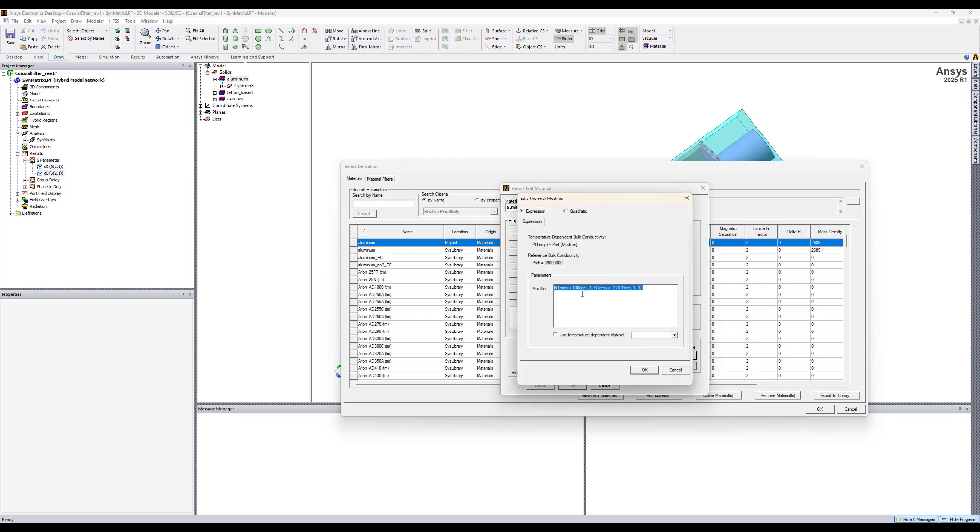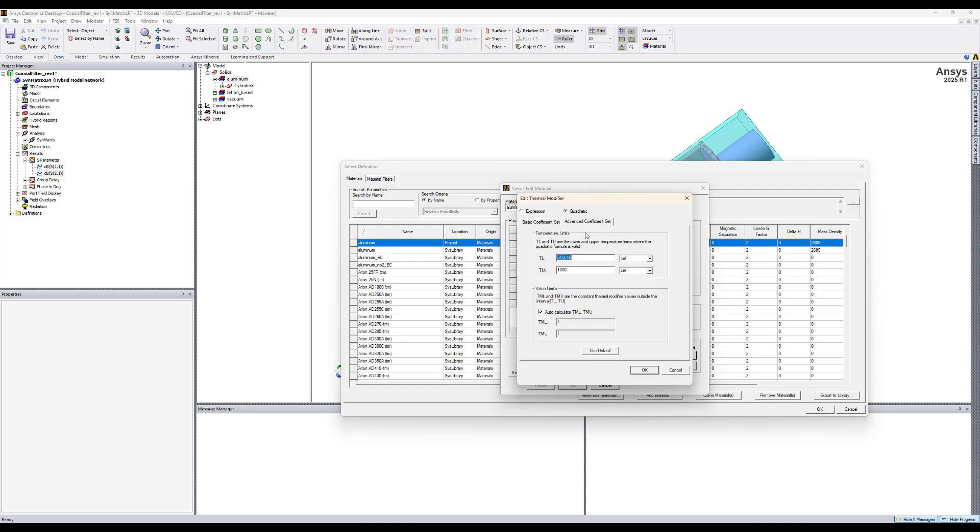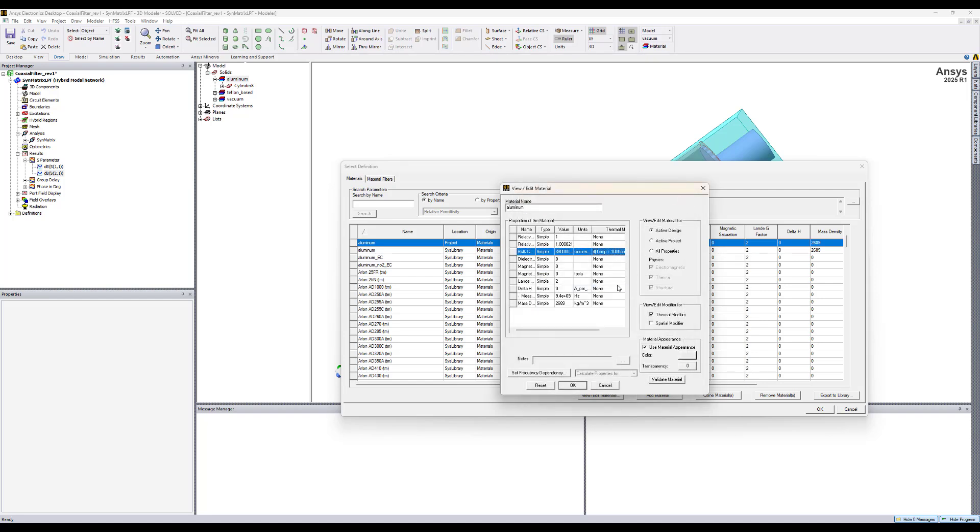So we can use this expression and you can modify it as you want. You can use a quadratic form where you define the basic coefficients or the advanced one where you define the other properties here. You can also use a temperature dependent data set where you import it and assign it to this material if you have it from measurements or from a manufacturer. We need to have a thermal modifier to adjust the bulk conductivity of aluminum and we hit OK.